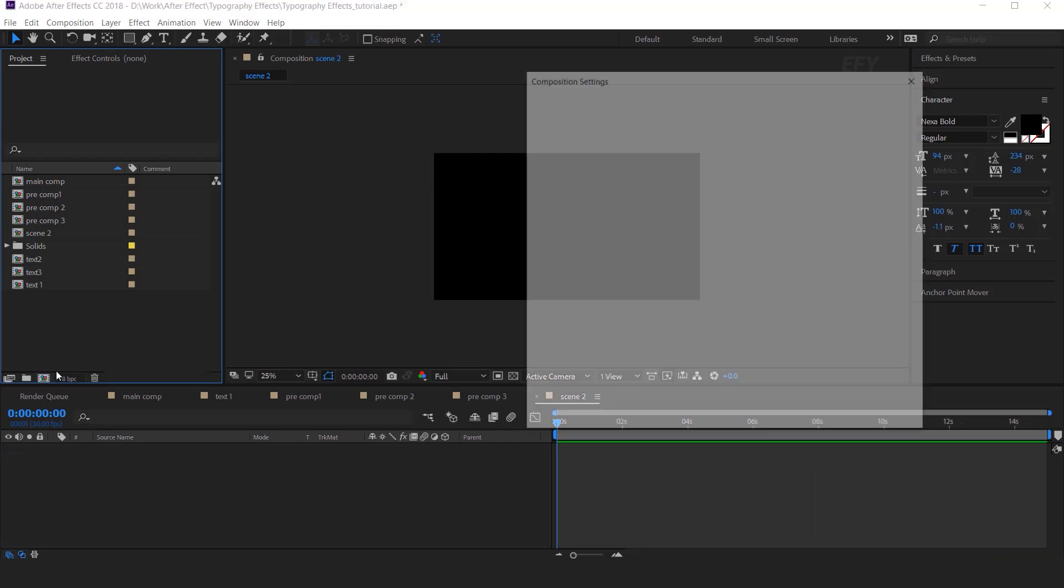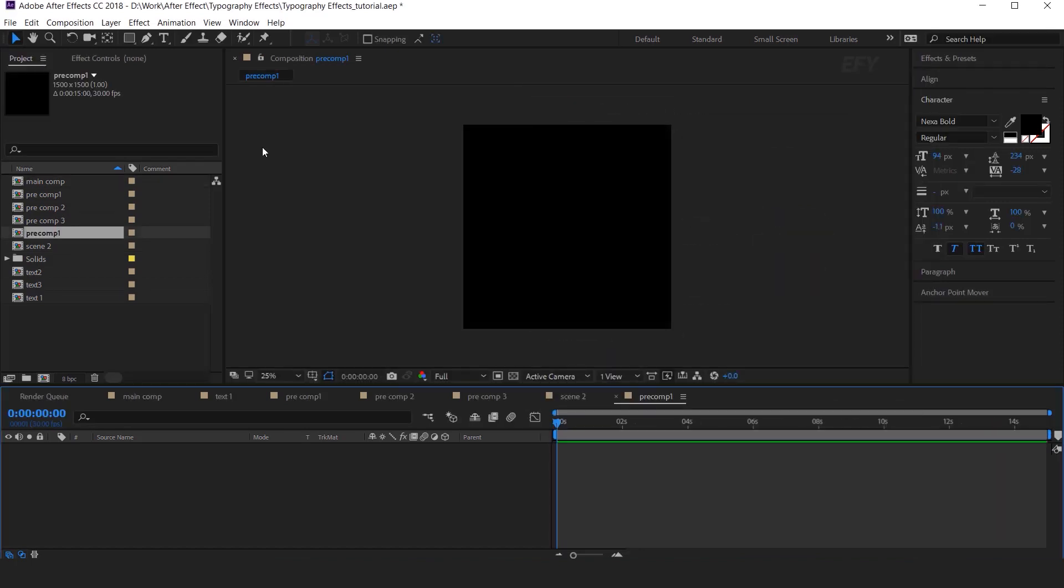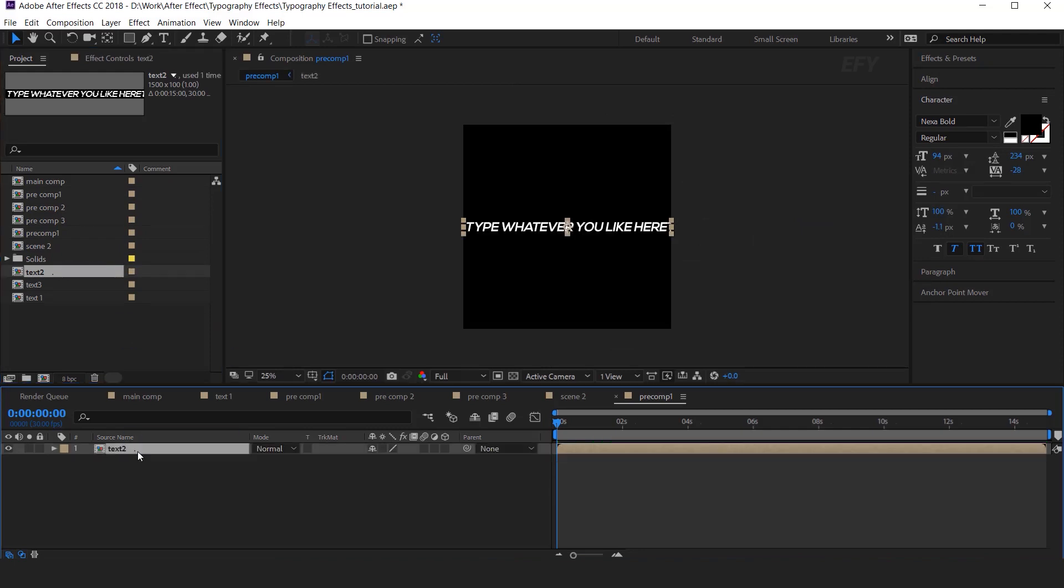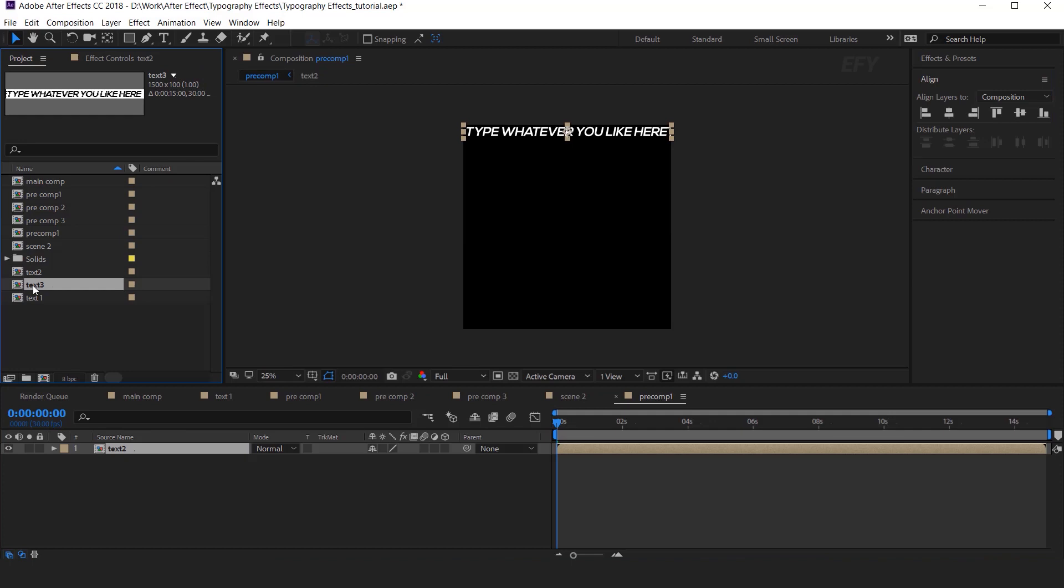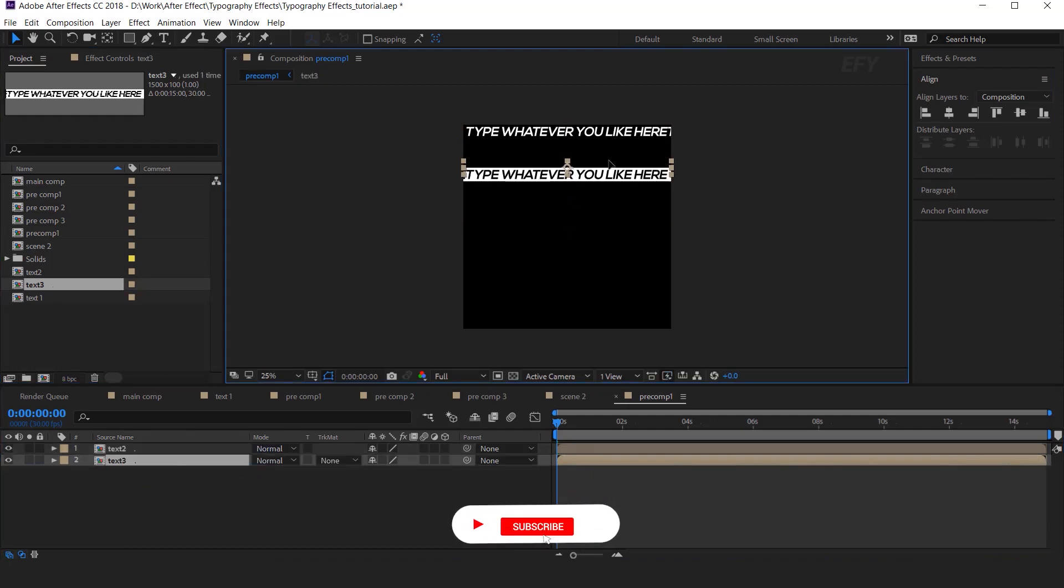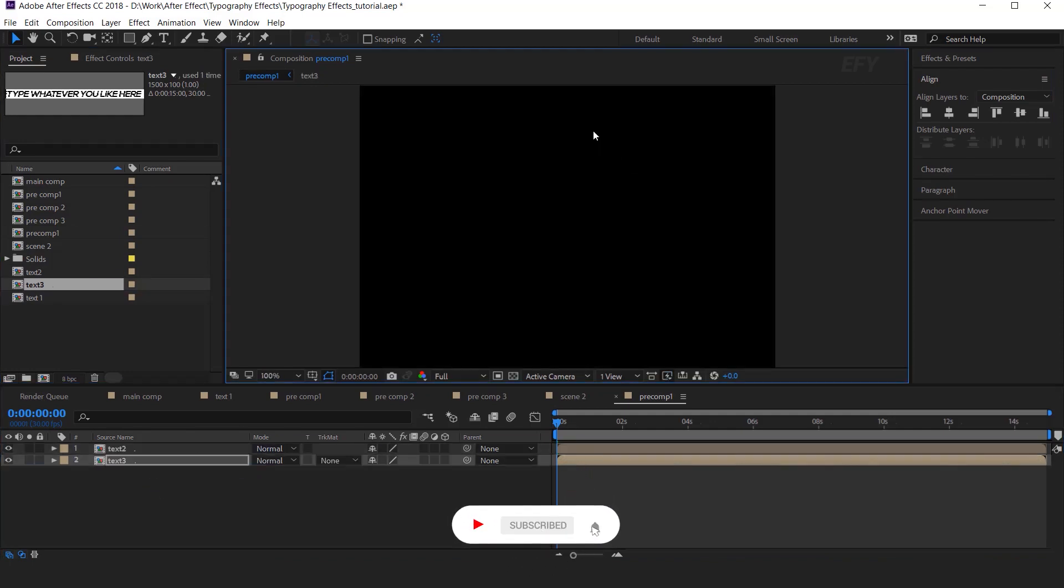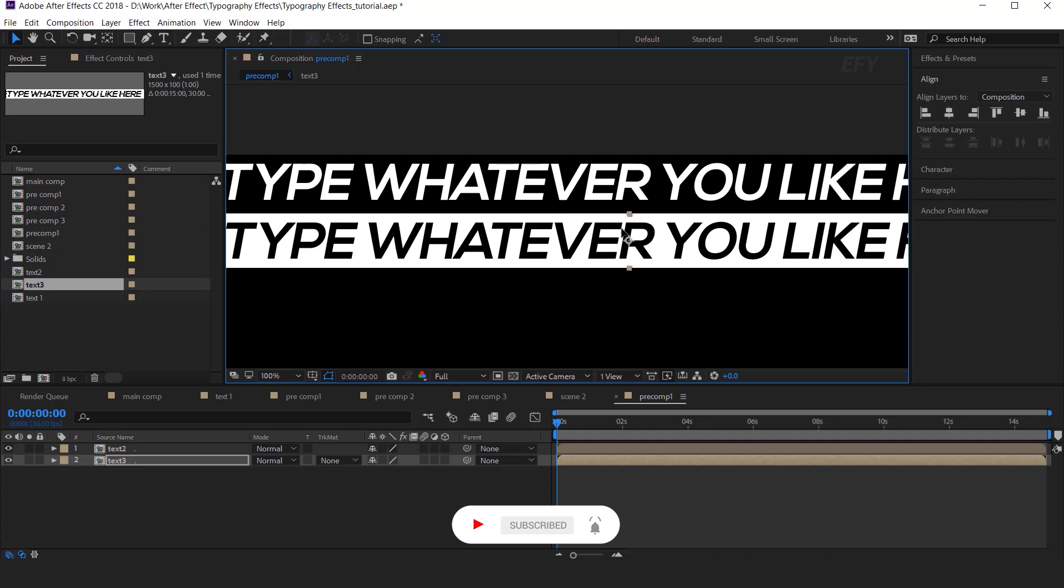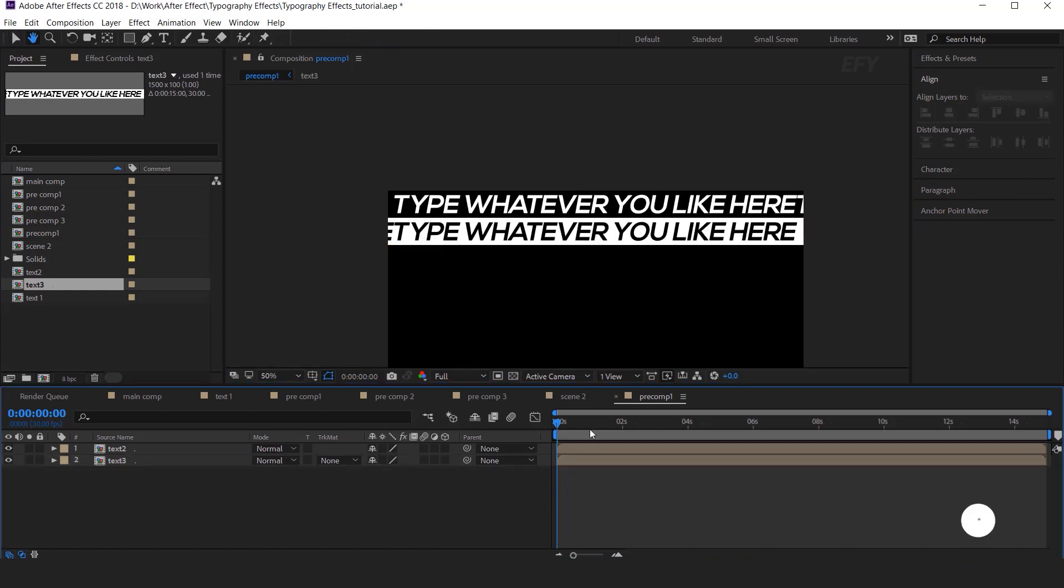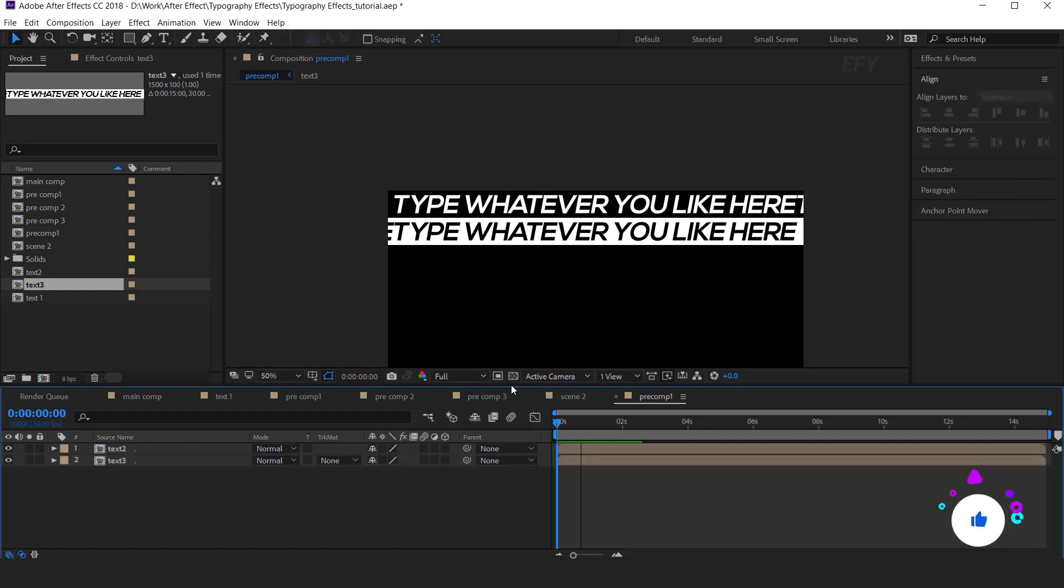Now create one more composition. Let's called it Precom 1. And change the height around 1500 pixels. Drag Text2 Comp into the timeline. Align it from the top. Then drag Text3 Comp into the timeline. And align this below our first text.